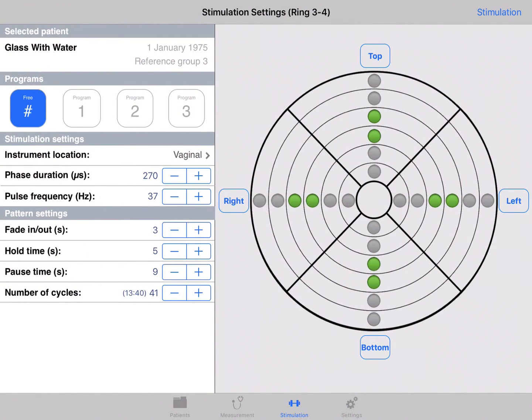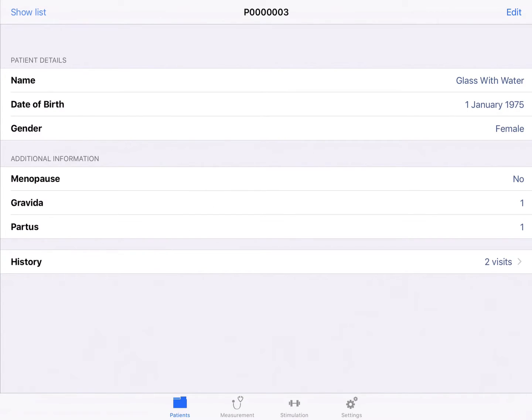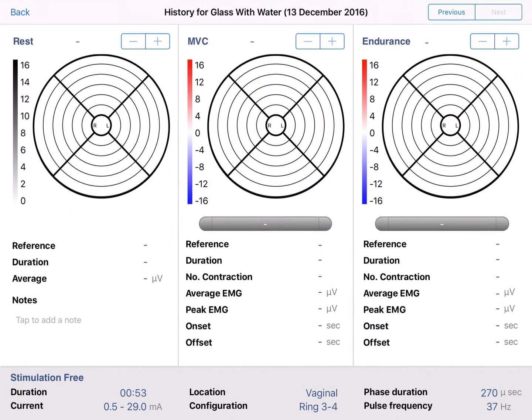Go to patients, then go to history. Your electrostimulation settings are saved here.